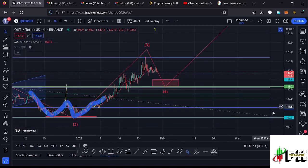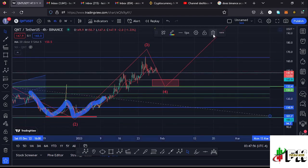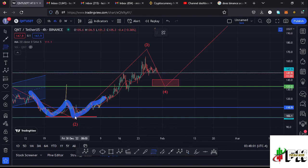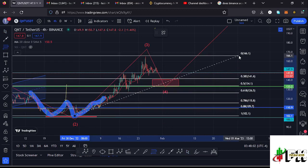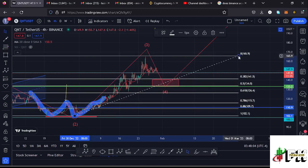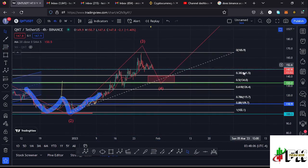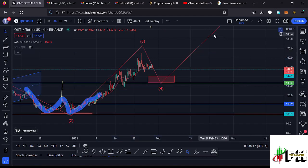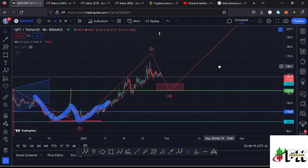Whatever we are seeing at the moment could be the start of wave 4. Using Fibonacci I can sketch out a minimum retracement target for wave 4 by connecting the Fibonacci from the low of the second wave to the high of wave 3. That gives me a minimum retracement area between Fibonacci level 0.382 and 0.5, which lies between the $141.5 mark and the $134 mark. That is the minimum I'm expecting this wave 4 to the lower side to do.